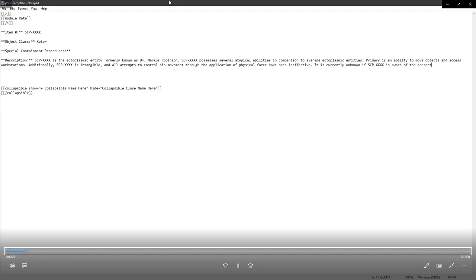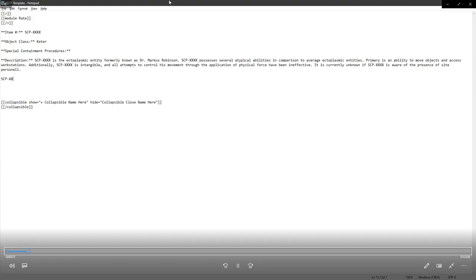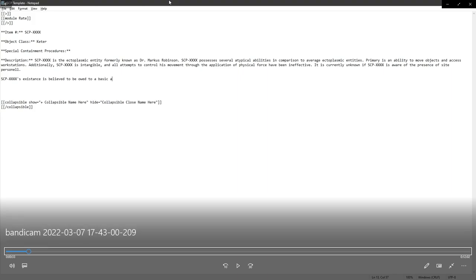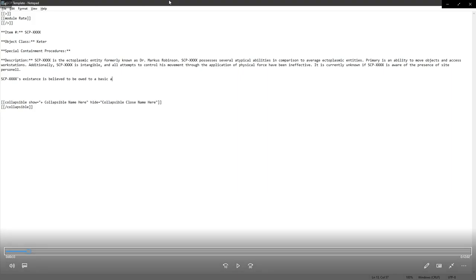It should be an it. I haven't actually changed that in the draft yet. It's currently unknown if it is aware of site personnel. Now, you'll see me pause there for a second. Because I know for a fact I can't remember how to spell personnel. You also might be wondering why I'm using a notepad. I use a notepad because I don't need the distractions of spellcheck.